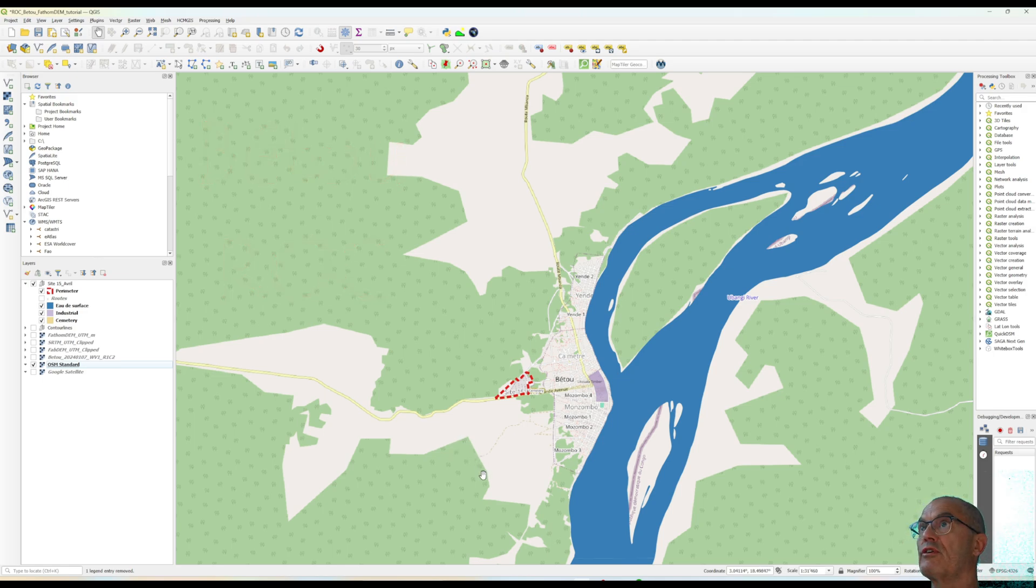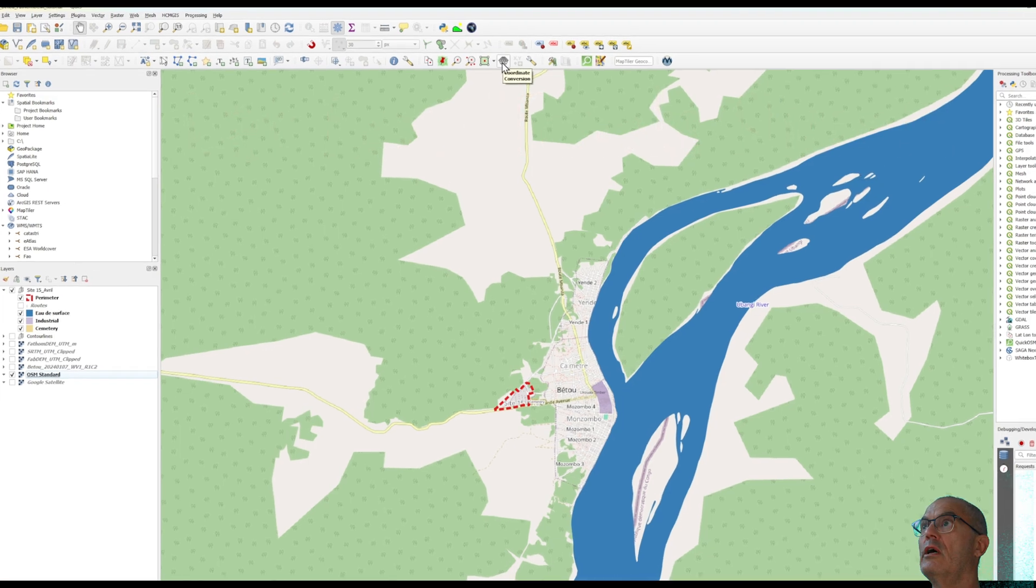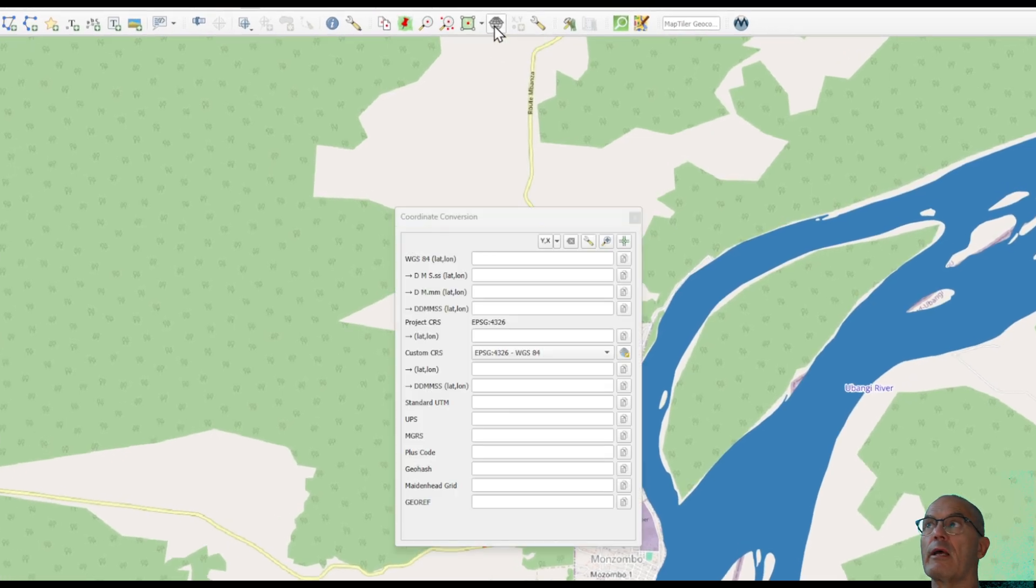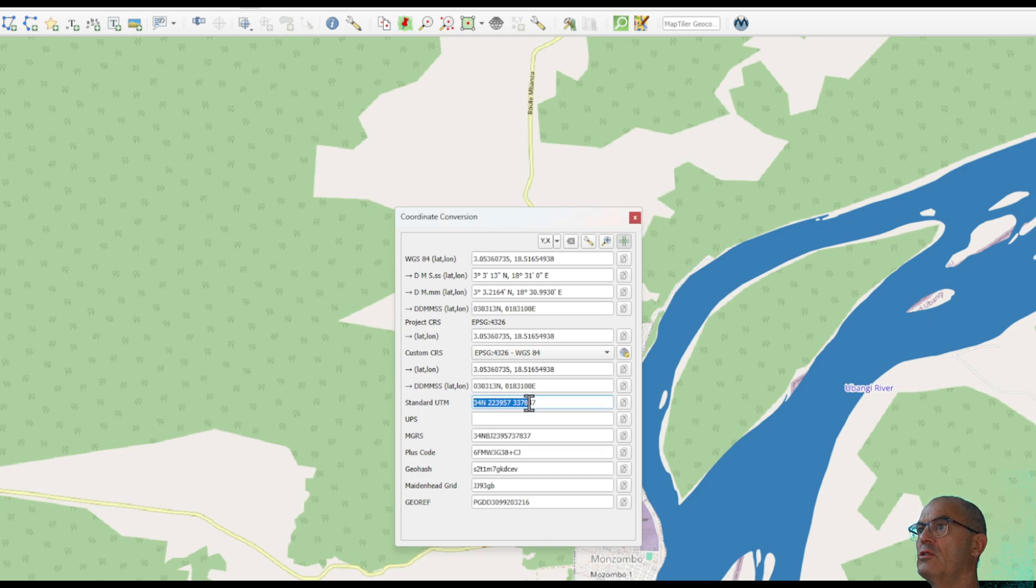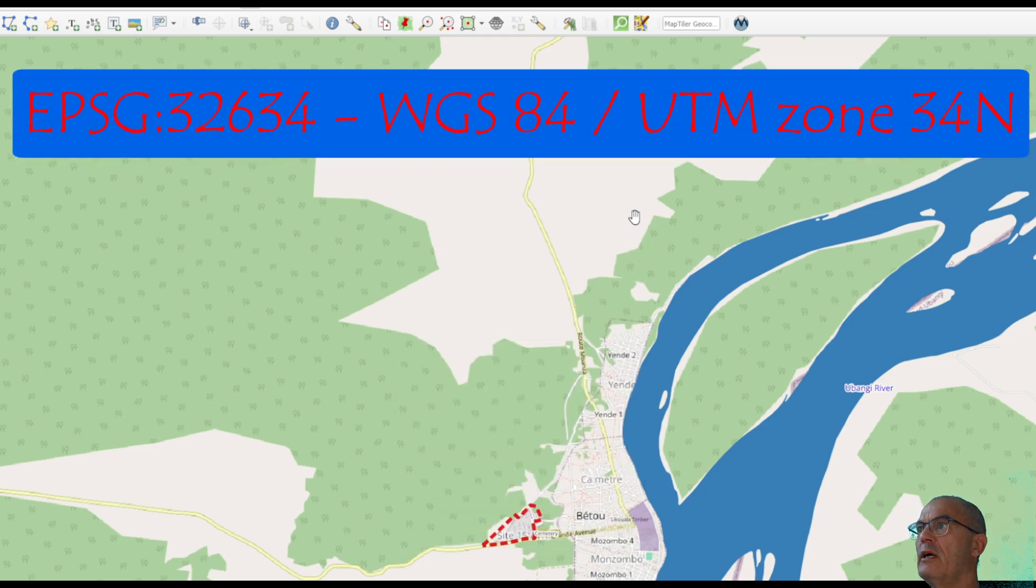As a first step, you check the projection through the lat-long plugin tool. It is this one. And you click on this cross and you click somewhere in the area of interest and you can see that your projection would be 34 north UTM.